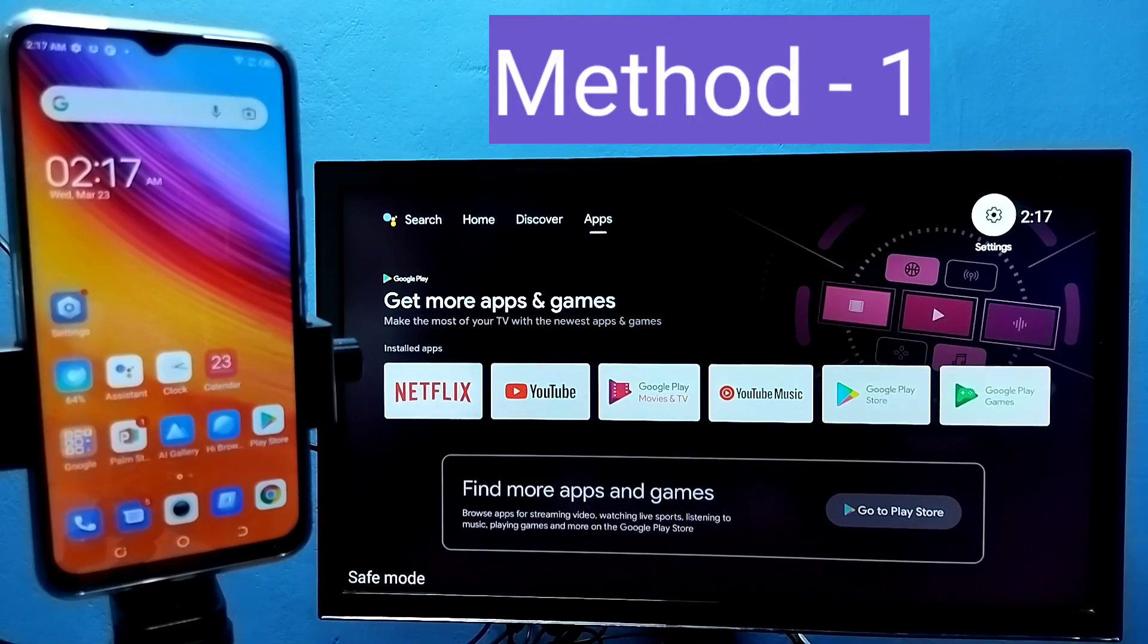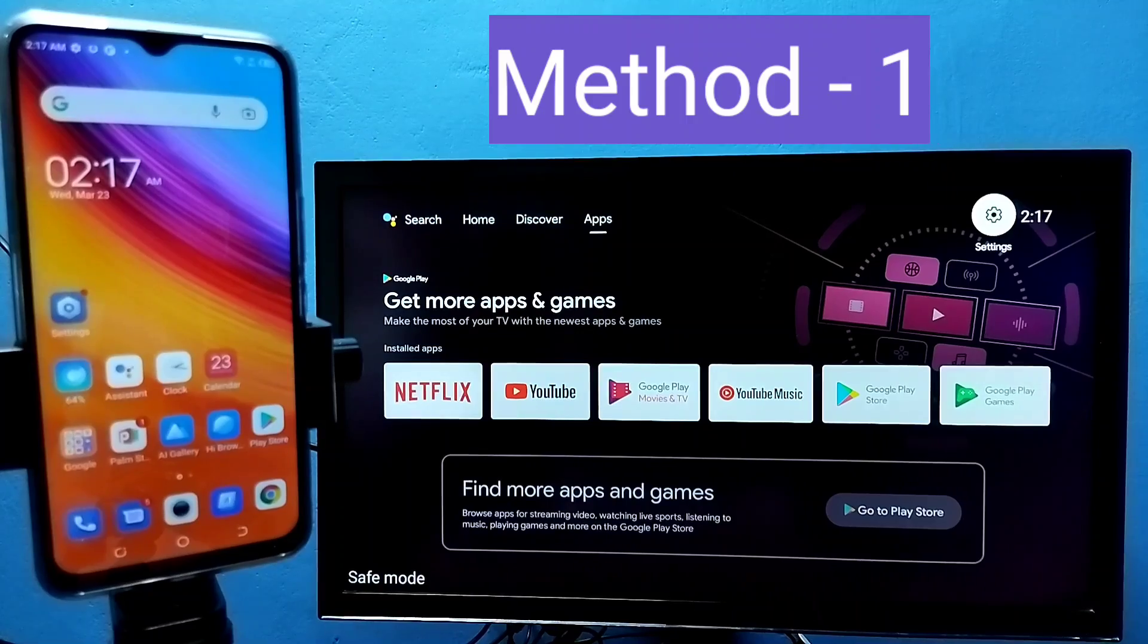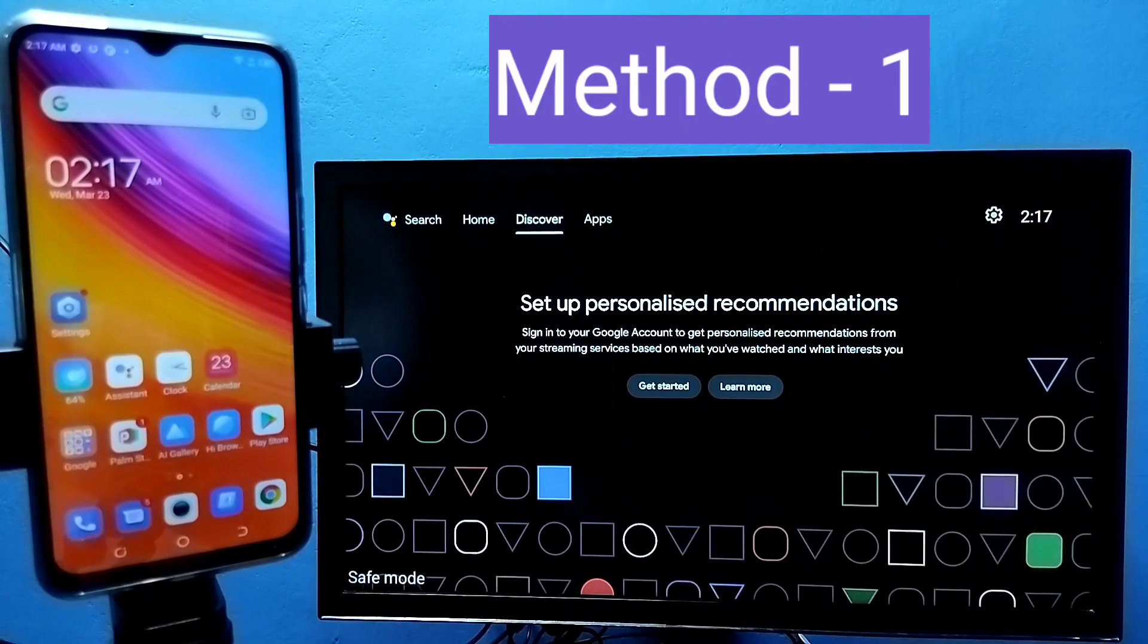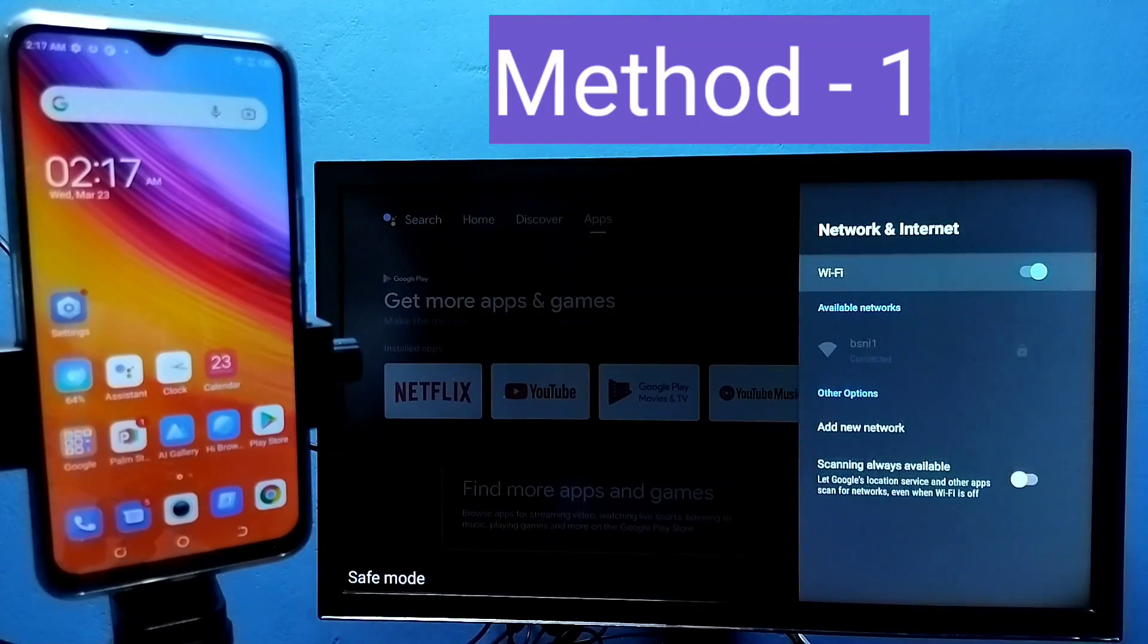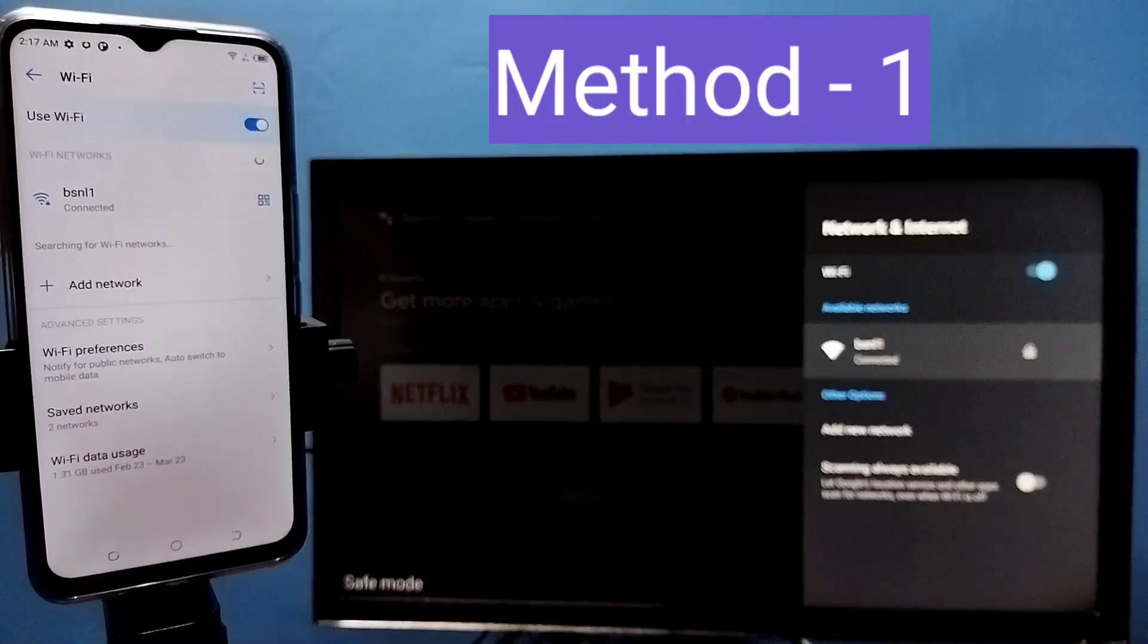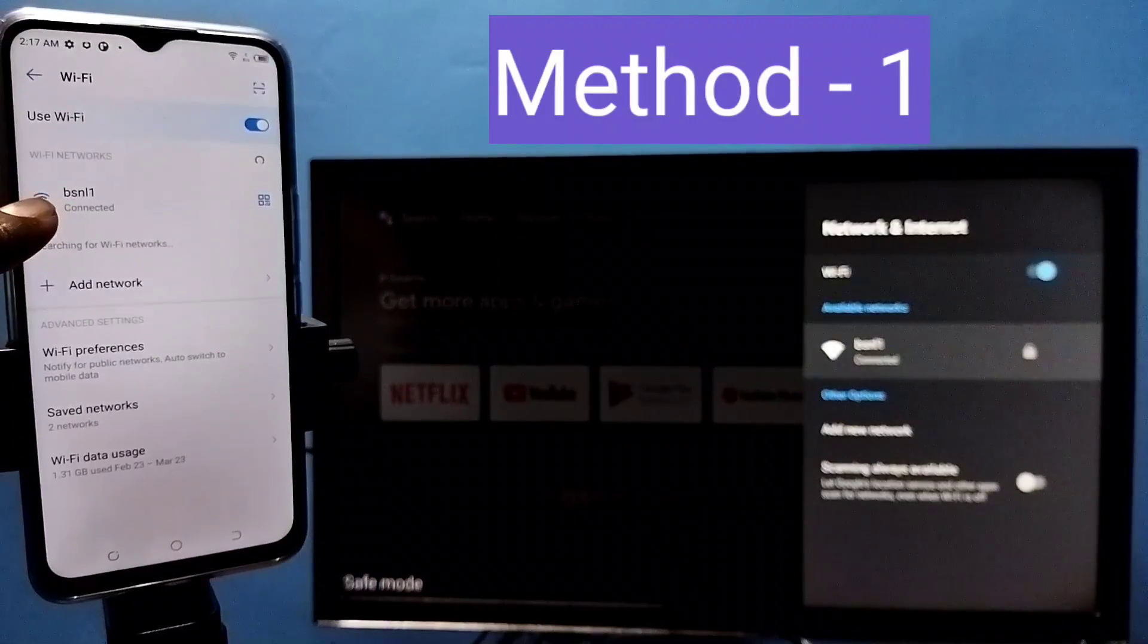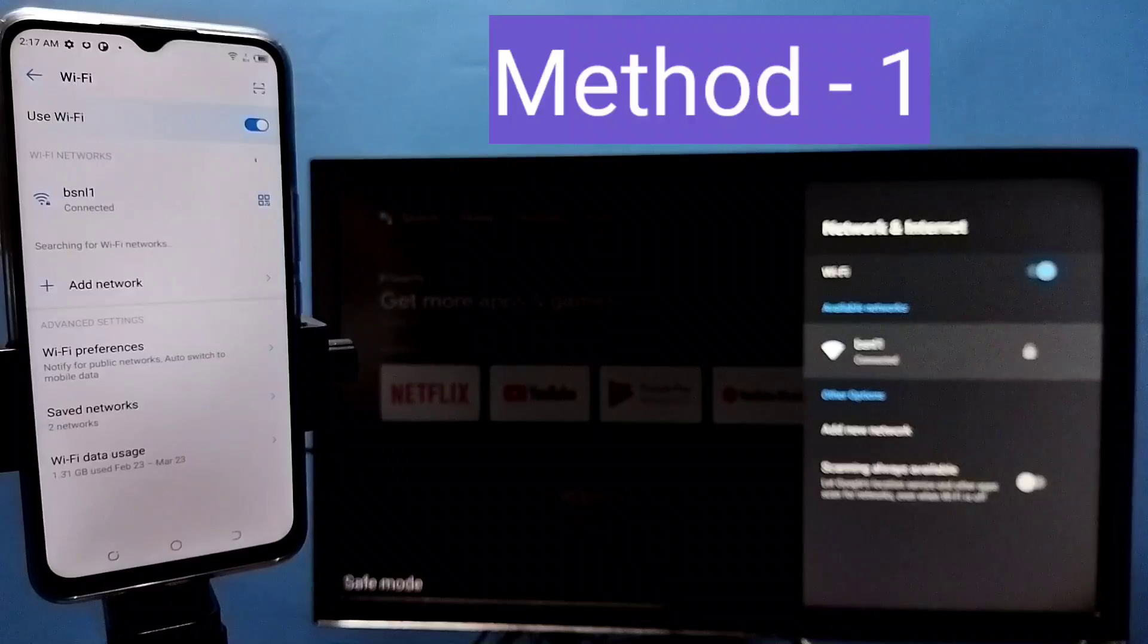Hi friends, in this video I will be showing three methods. First, make sure that both mobile phone and TV are connected to the same Wi-Fi network. Here I have connected this TV to Wi-Fi network named BSNL1. Here on the left side you can see this mobile phone is also connected to same Wi-Fi network BSNL1.